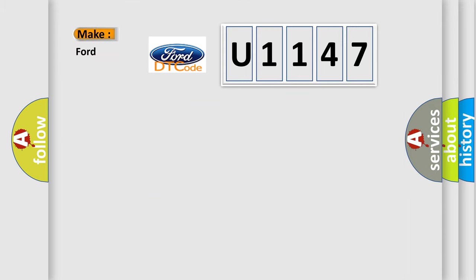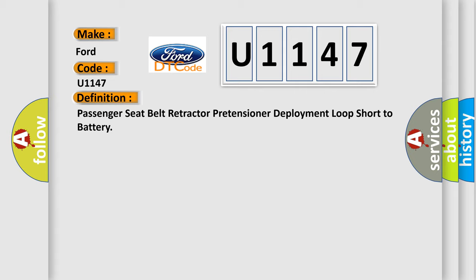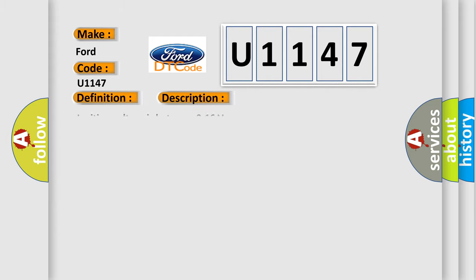So, what does the diagnostic trouble code U1147 interpret specifically for Infinity car manufacturers? The basic definition is: Passenger seat belt retractor pretensioner deployment loop short to battery. And now this is a short description of this DTC code.